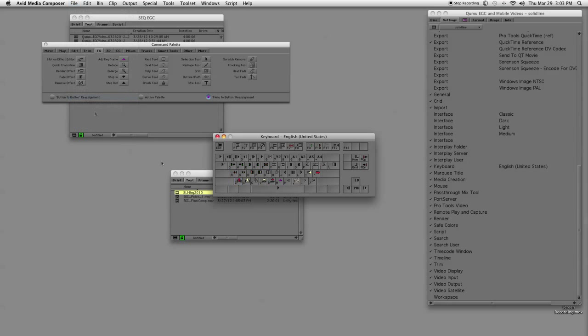I use this on a daily basis. All the staff here at Zaldine Media, all the editors, use a custom keyboard on a daily basis. And when you figure out the right tools that are right for you, you're gonna save a lot of time.